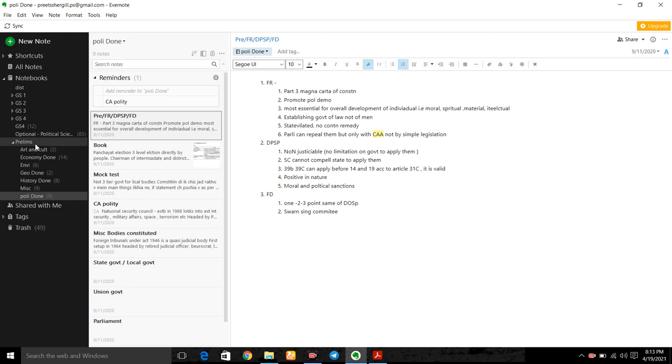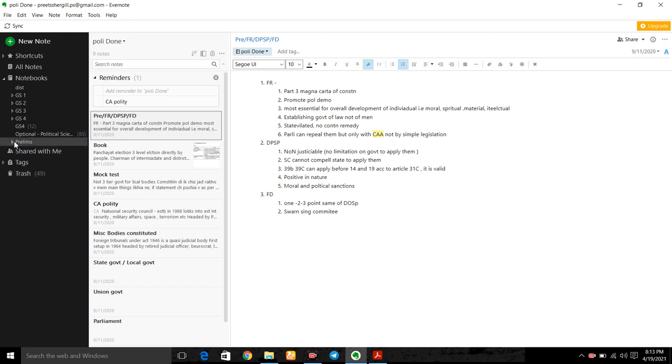It can be easy to find and good for the last time revision. So let us see how we can compartment-wise - which is the main function of Evernote. Let us learn.